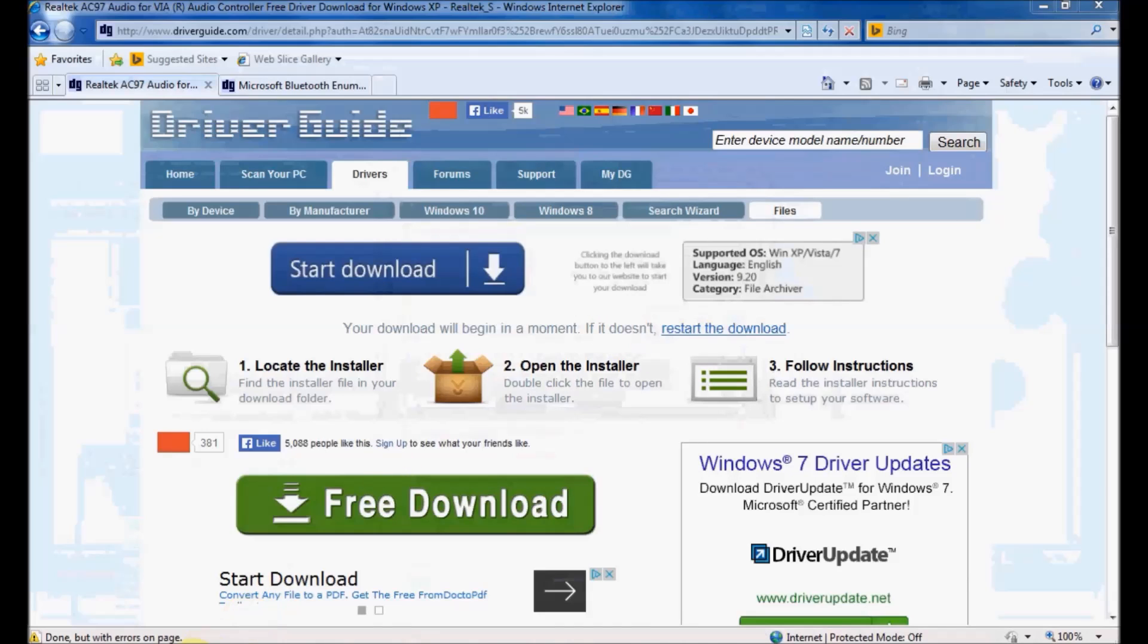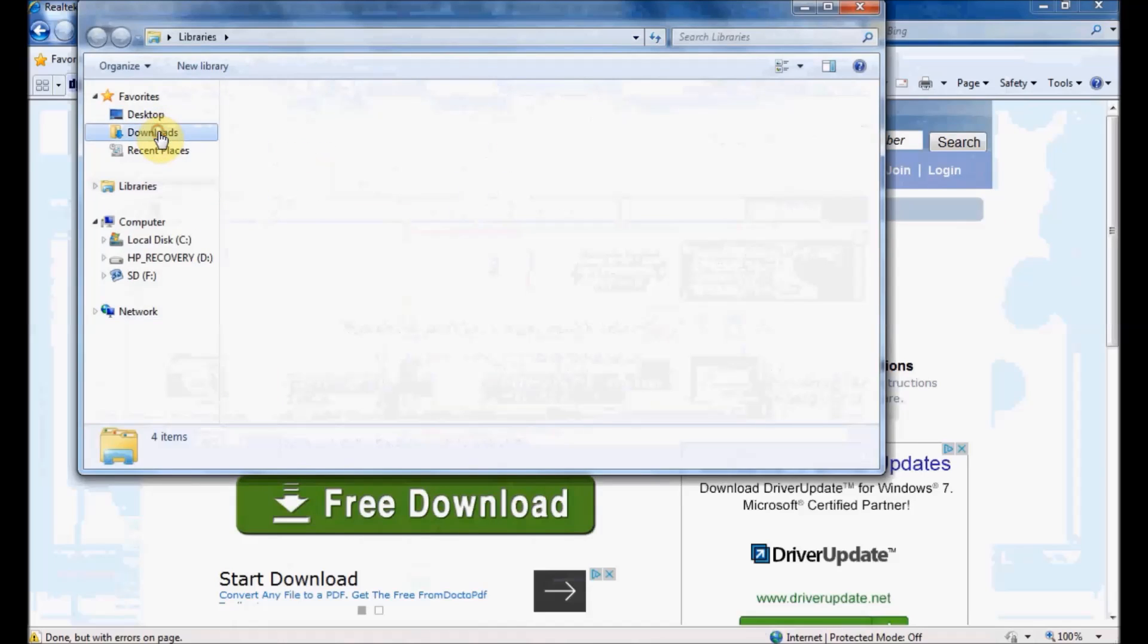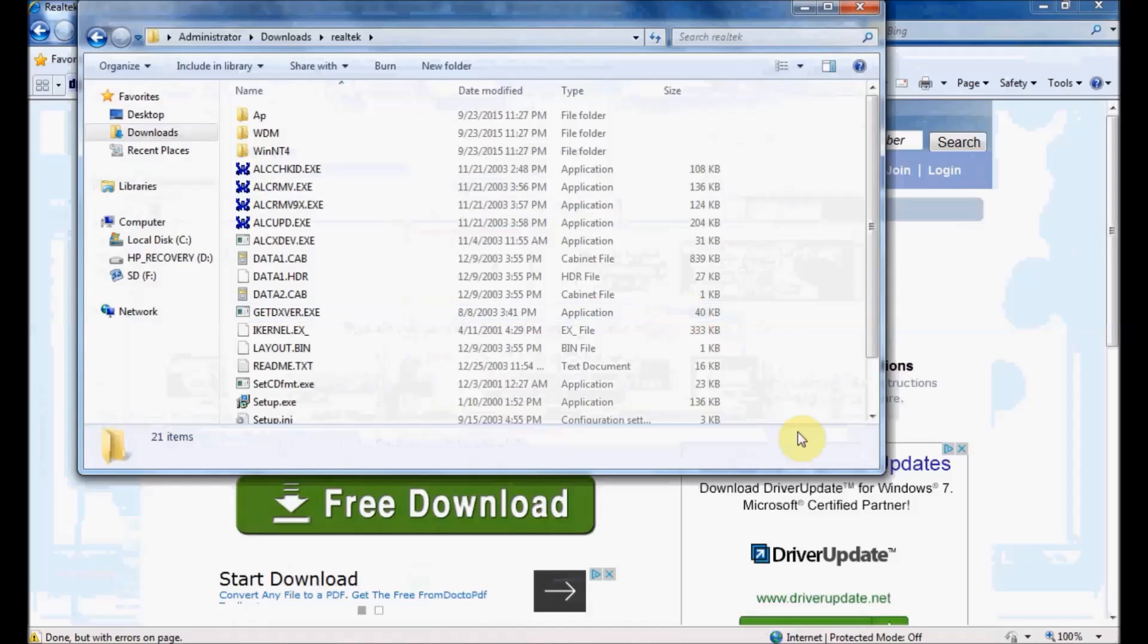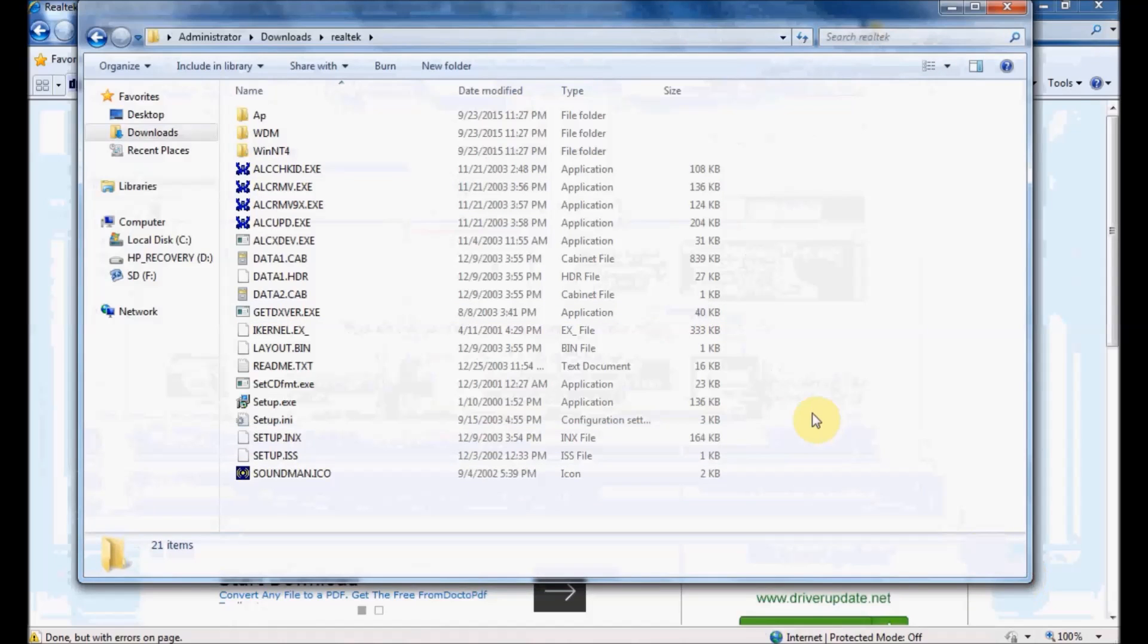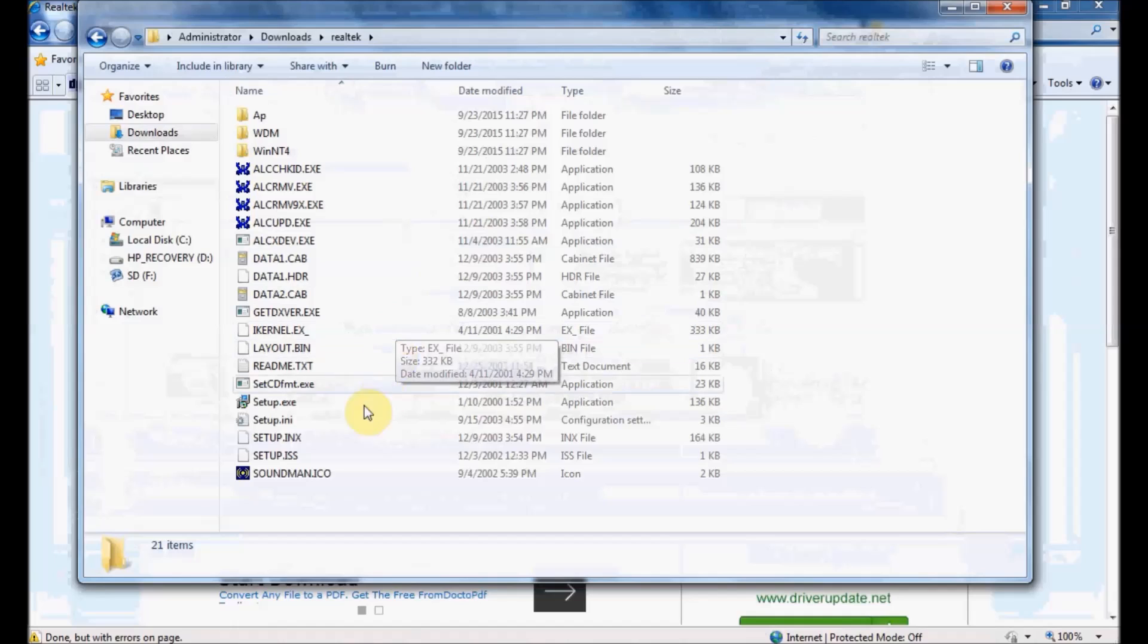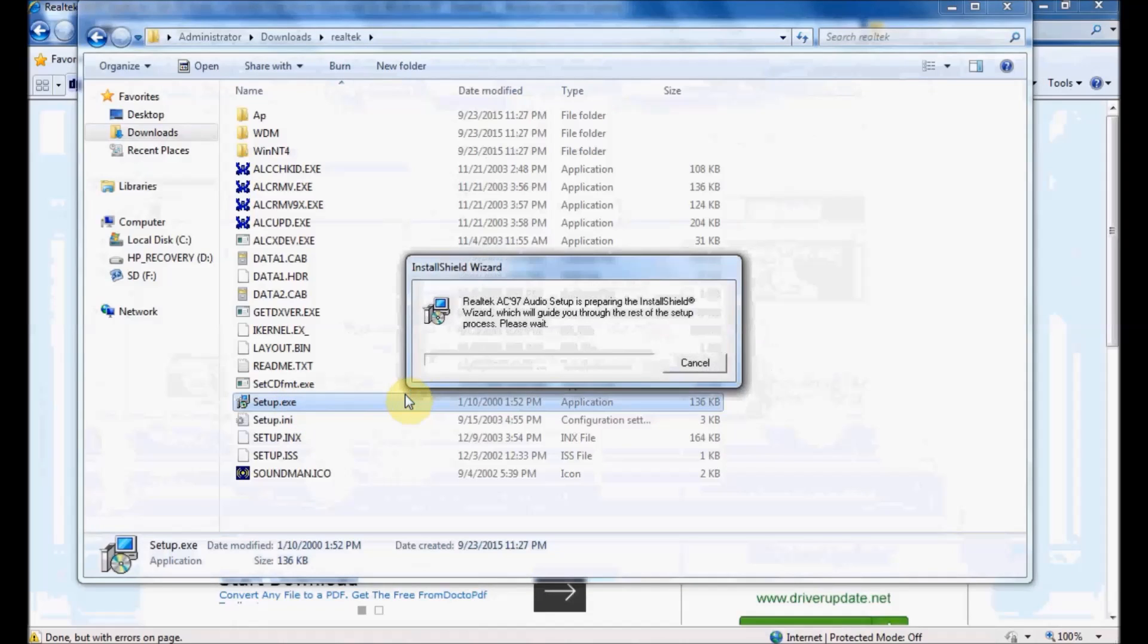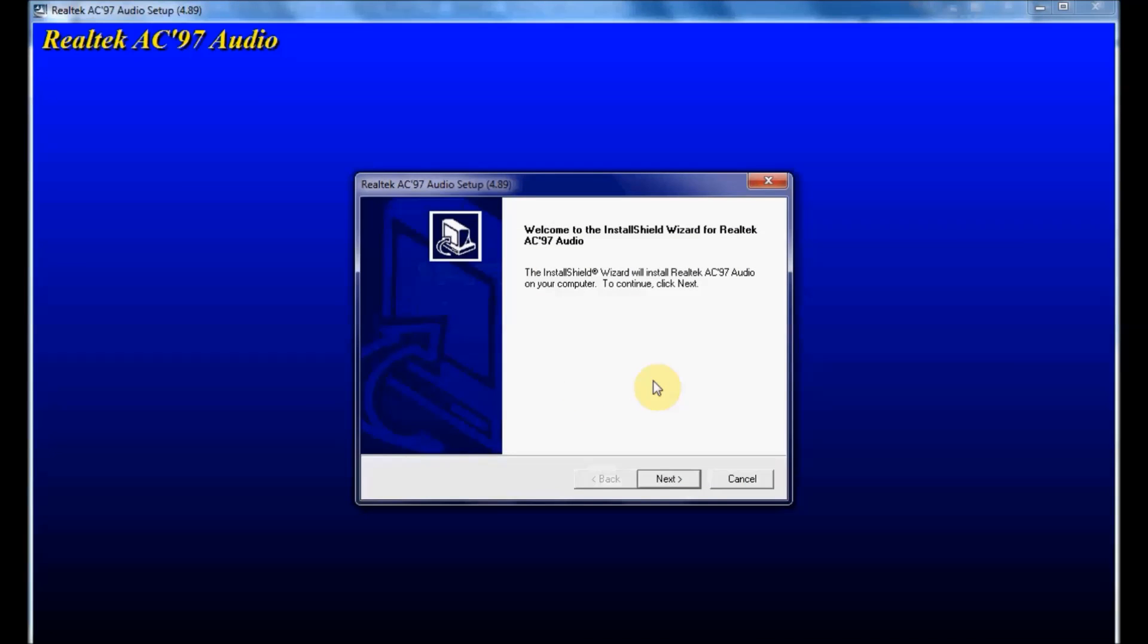Let's open the folder I just created. Here are all the extracted files. In here you'll find a setup.exe file. I'll double-click that to open it, and it launches into a wizard.